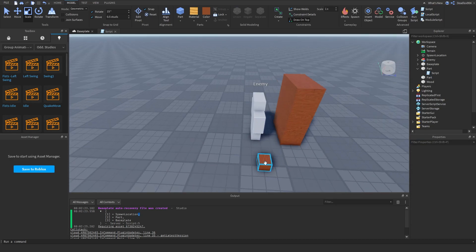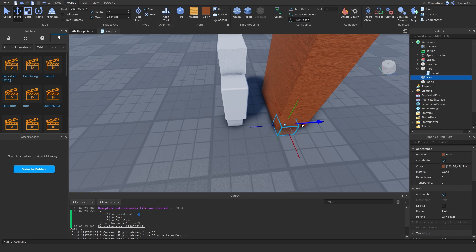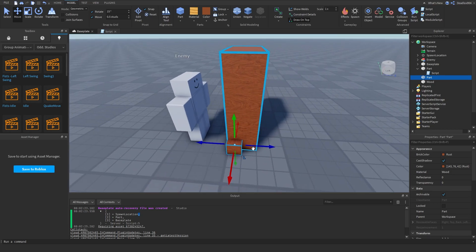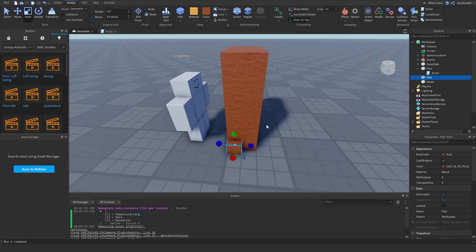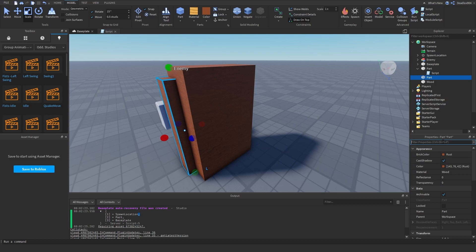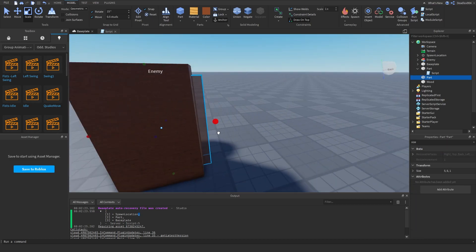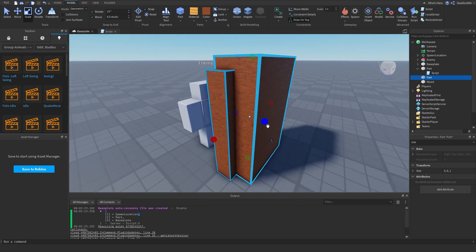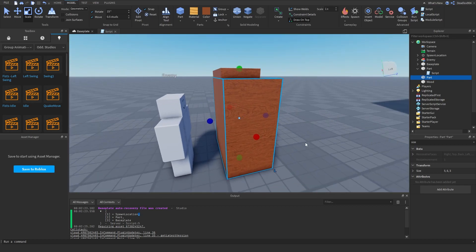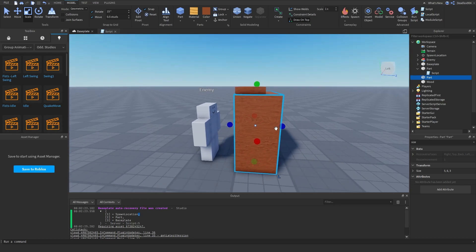Size the part to 1x1x1 so we can measure exactly in studs. The HumanoidRootPart is right here — you want the hitbox to be at least three studs in front of it. For the size, let's say six studs tall, five studs wide, and three studs long. That's our hitbox.